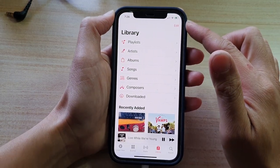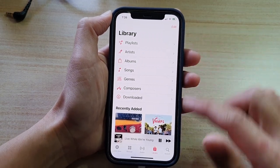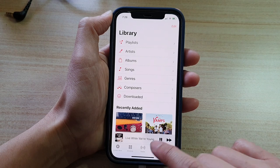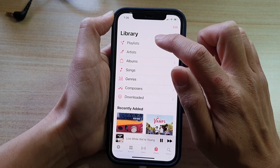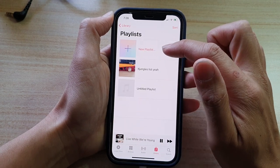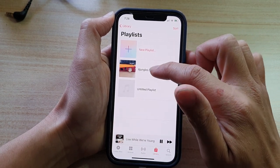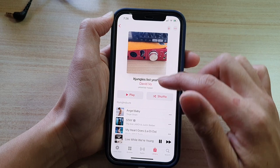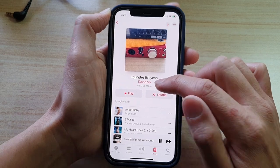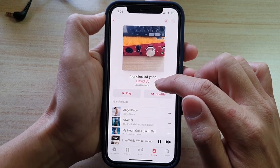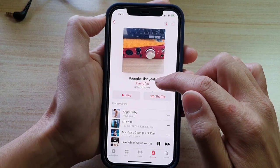Once the Music app has opened, tap on Library, and then tap on Playlist. Then if you open up your playlist, you can see your name is showing under the playlist title.